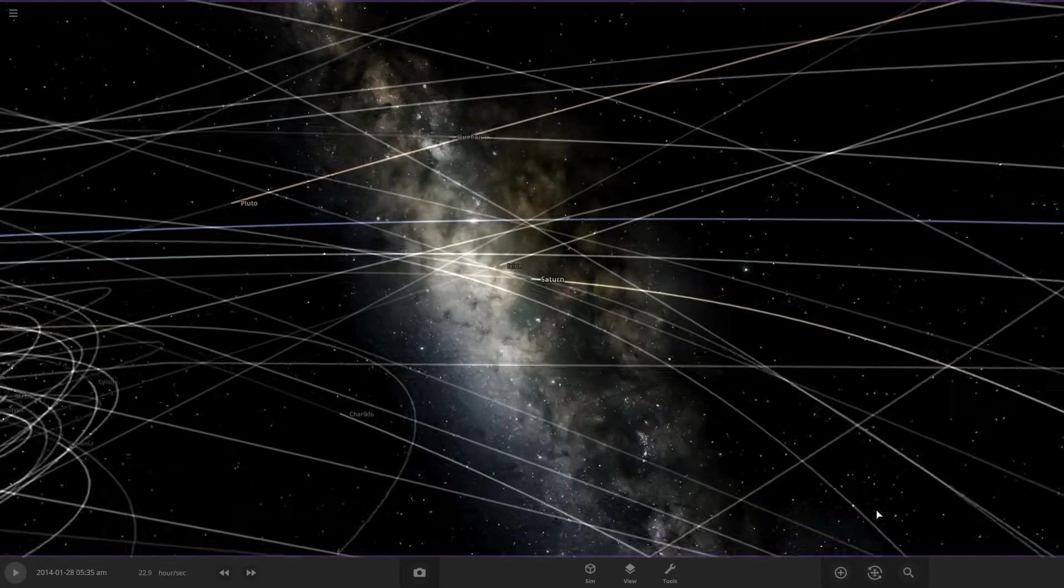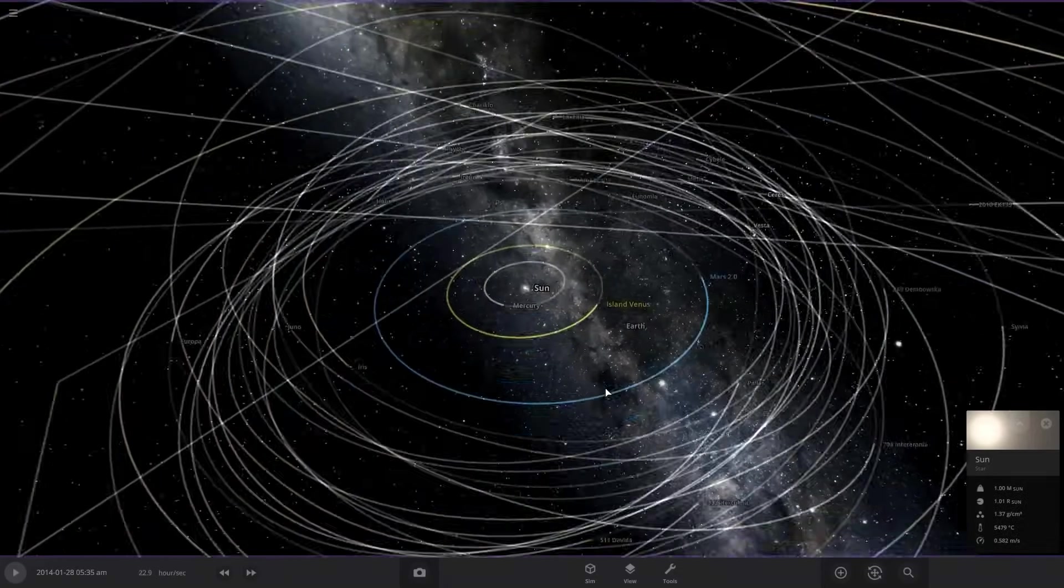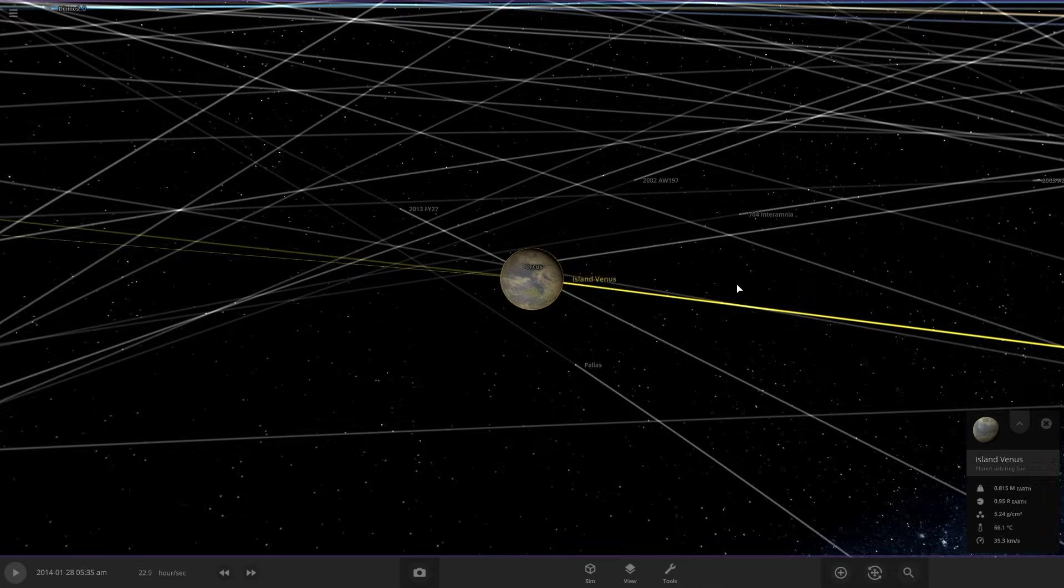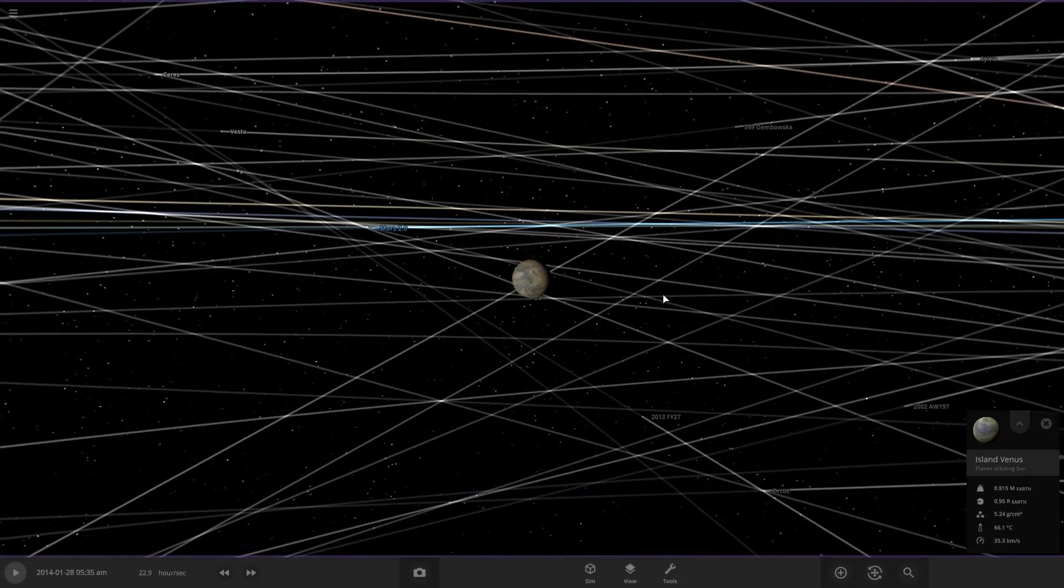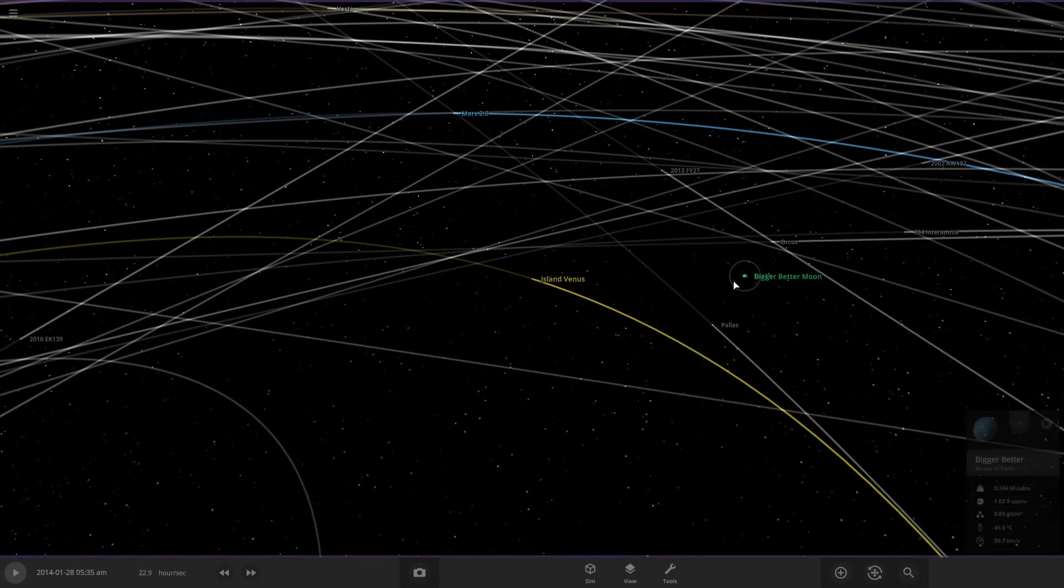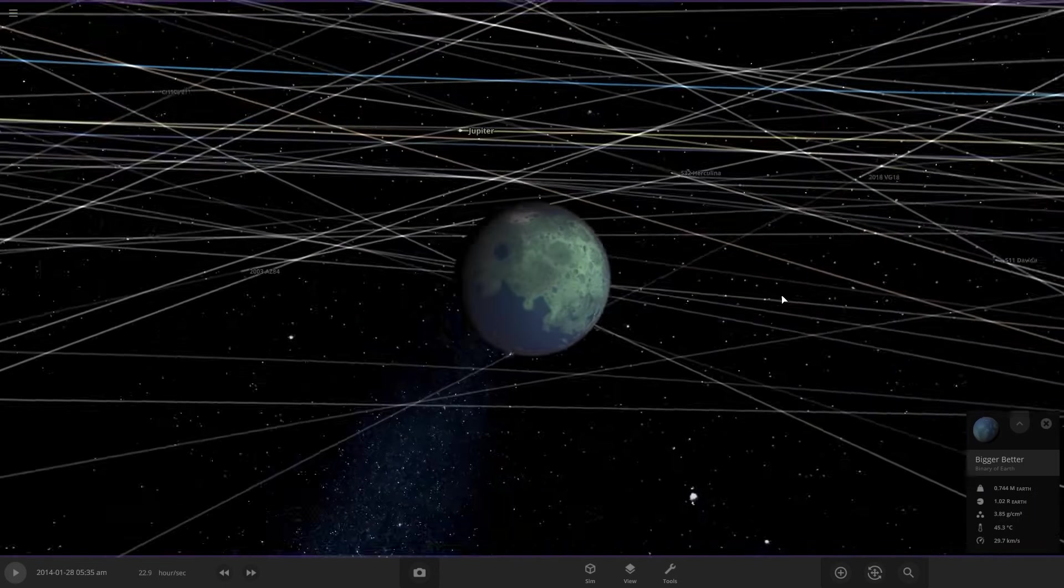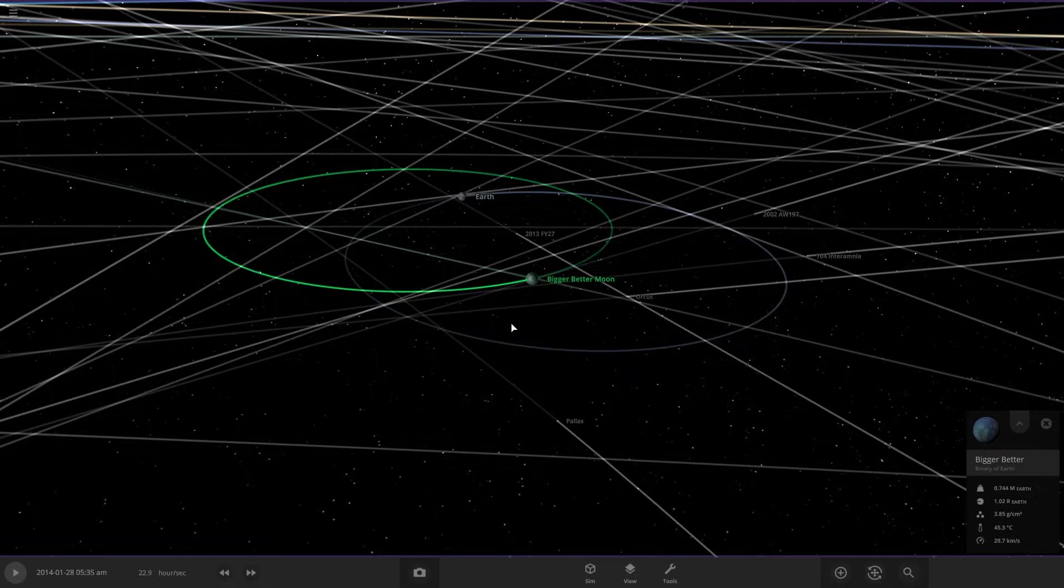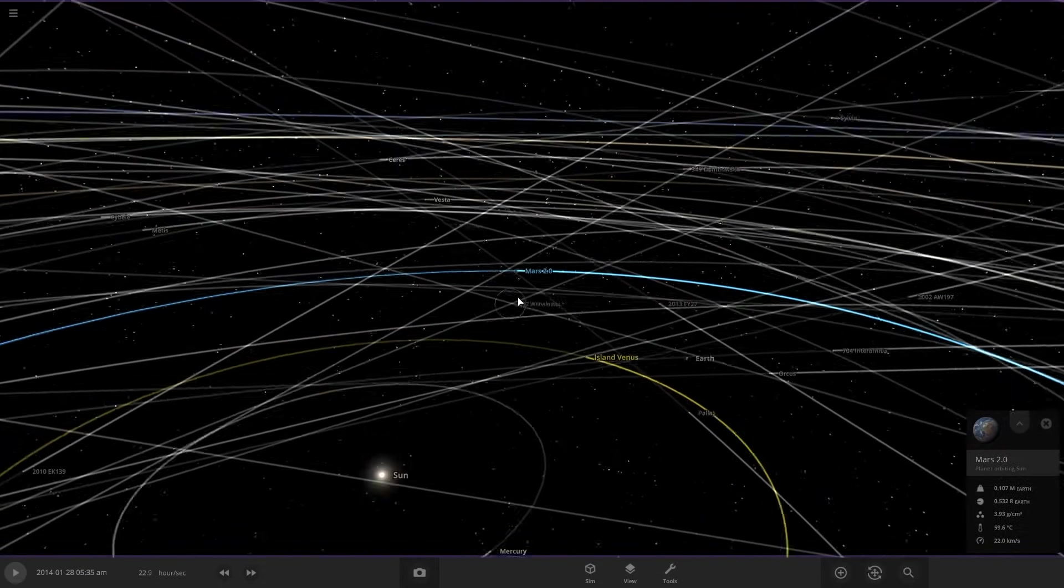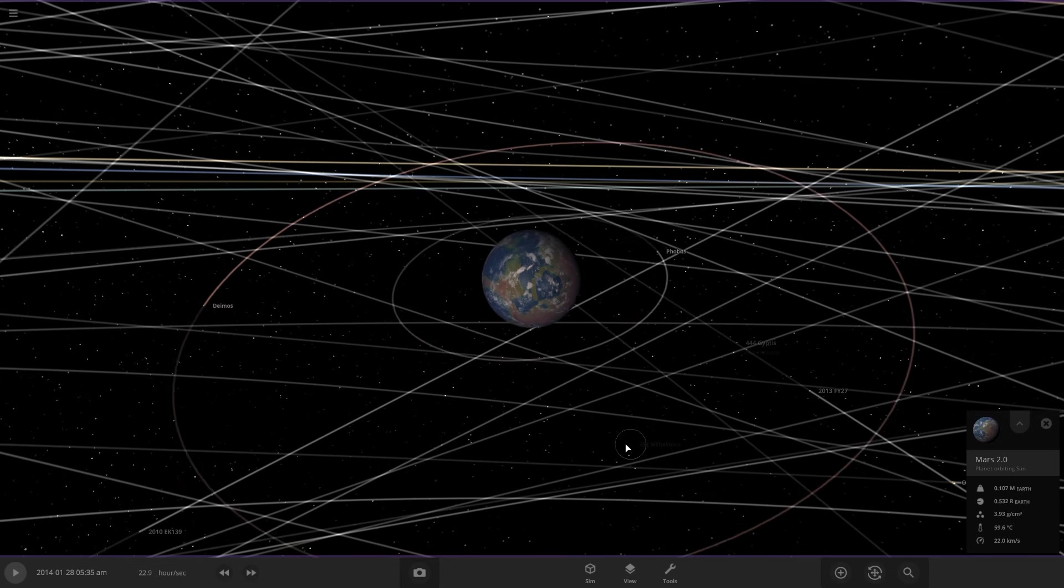So far what we've done, we've done Venus called Island Venus, and we've done the moon called bigger, better moon, and we also have done Mars, Mars 2.0. All right.